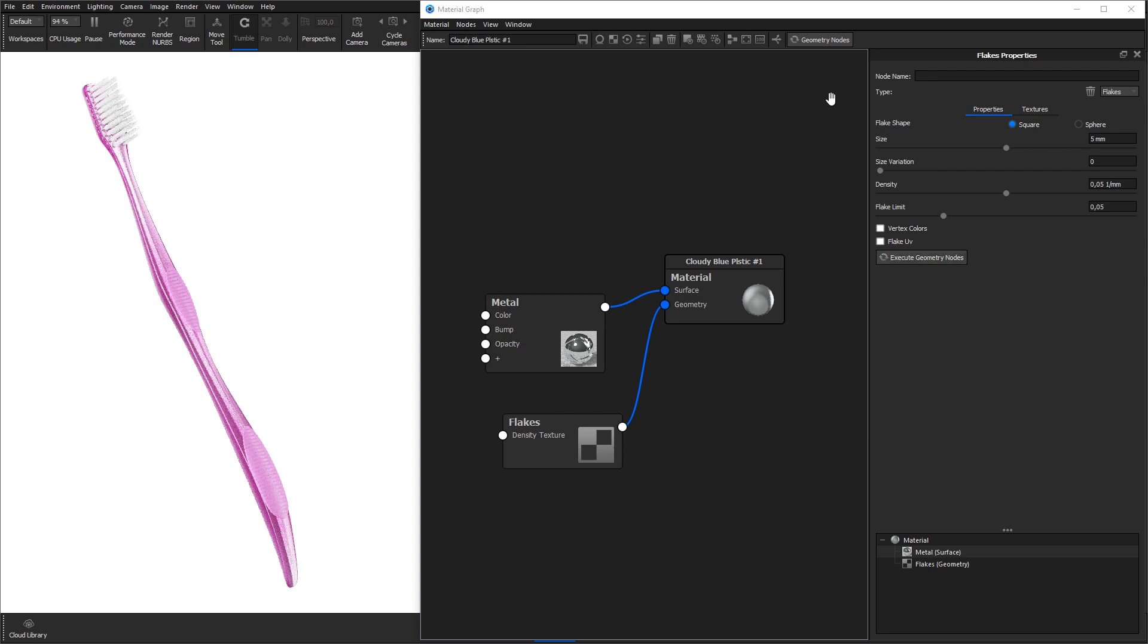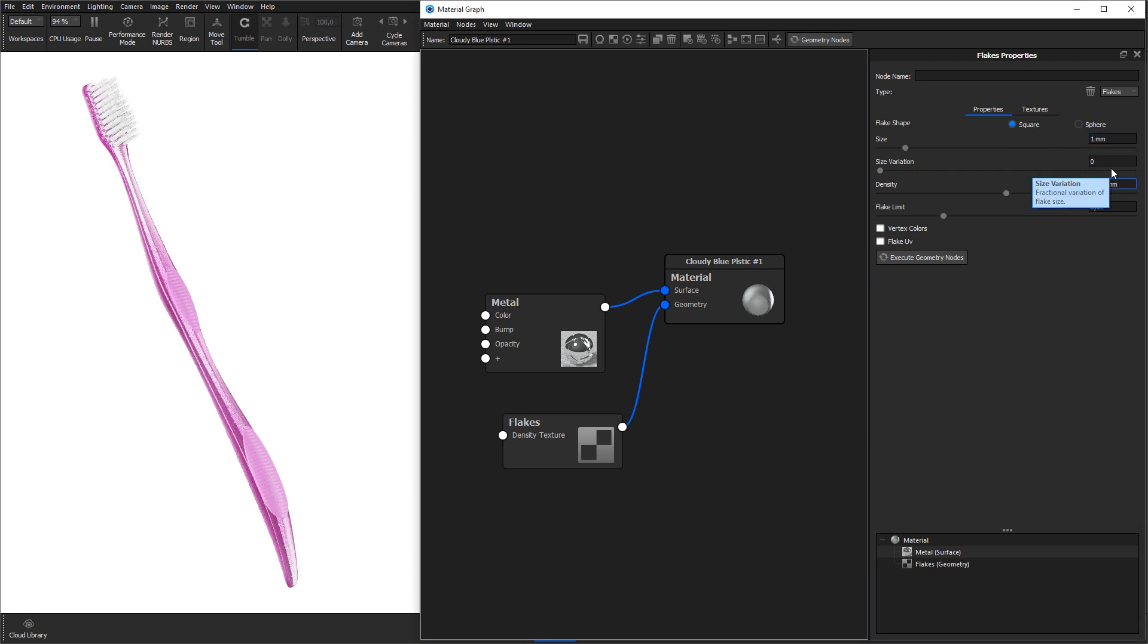If you don't have the flakes node selected you can also hit the geometry nodes button in the top bar of the material graph. At first we don't see anything because the flakes are too big and too far apart. Change the flakes size to 1mm and density to 0.5 per millimeter and hit the execute geometry nodes button again.